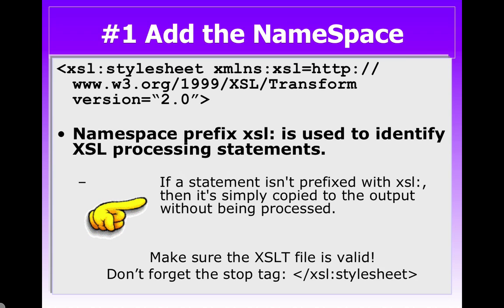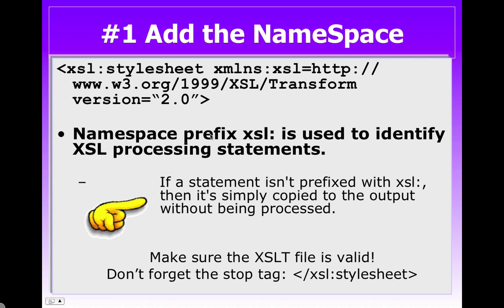Next, let's open up our XSL document, people.xsl, and we're going to add the namespace. Here you can see the style sheet. Here's the namespace. This is all one line. I had to do it in multiple lines for the PowerPoint. And again, we set up version 2.0 to match the version that Saxon is looking for. Now, the namespace is used to identify the XSL processing statements. And if a statement doesn't have XSL colon in front of it, it's simply copied and fed through to the final document. Make sure your XSLT file is valid, and don't forget that stop style sheet.